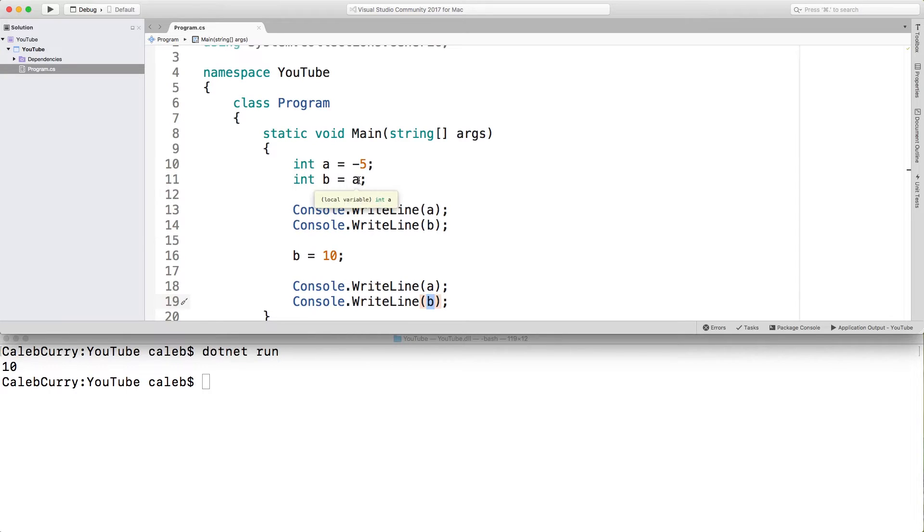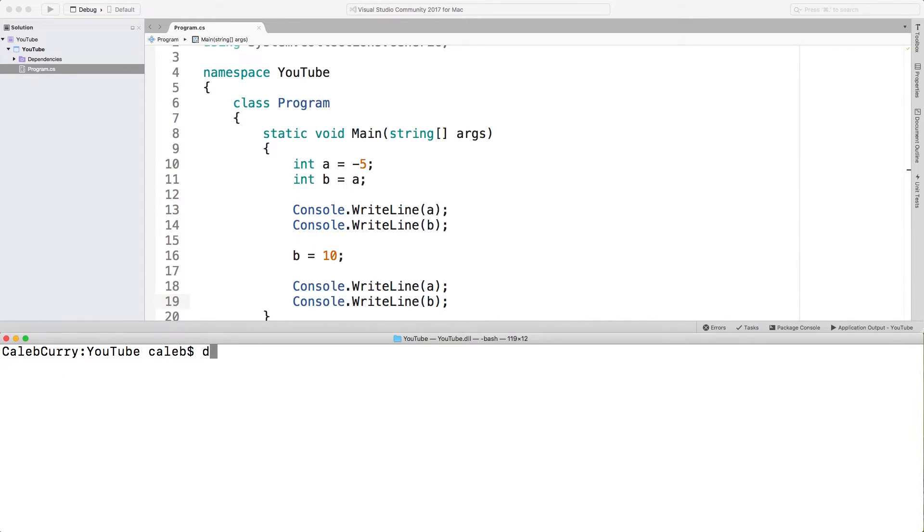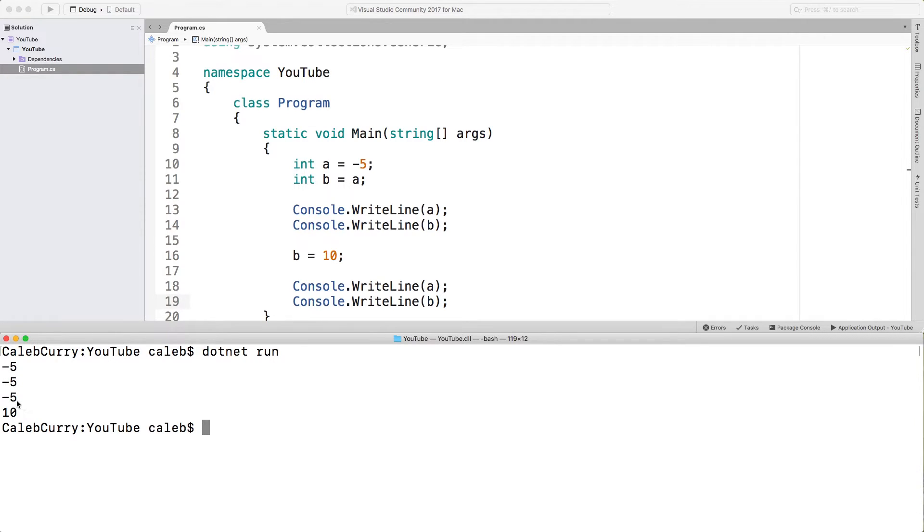And when we assign a to b, we're just copying that value. They don't point to the same thing. And this will make more sense eventually, trust me. So let's do a .NET run. We can see we get negative five, negative five. a remains negative five after b is changed and b is 10. So that's exactly what we were expecting.